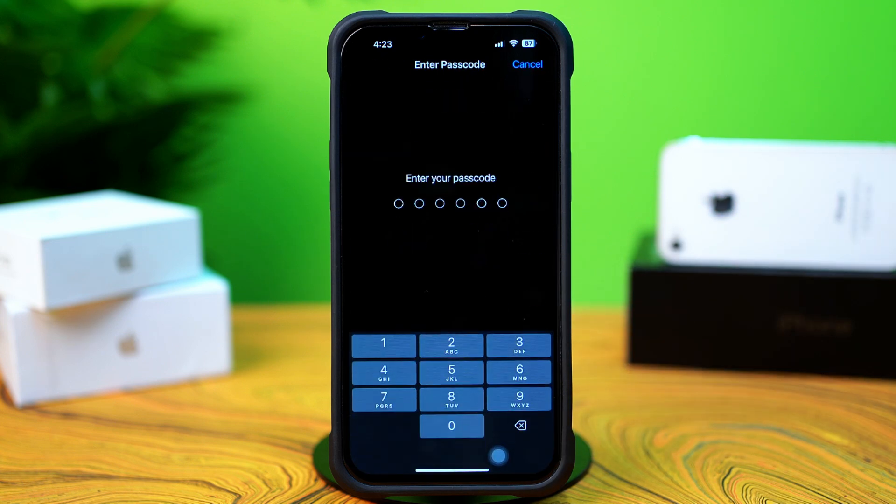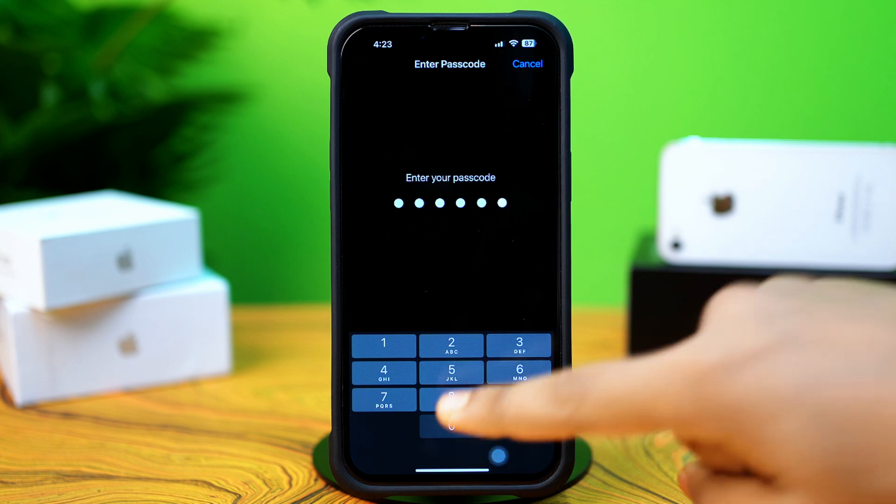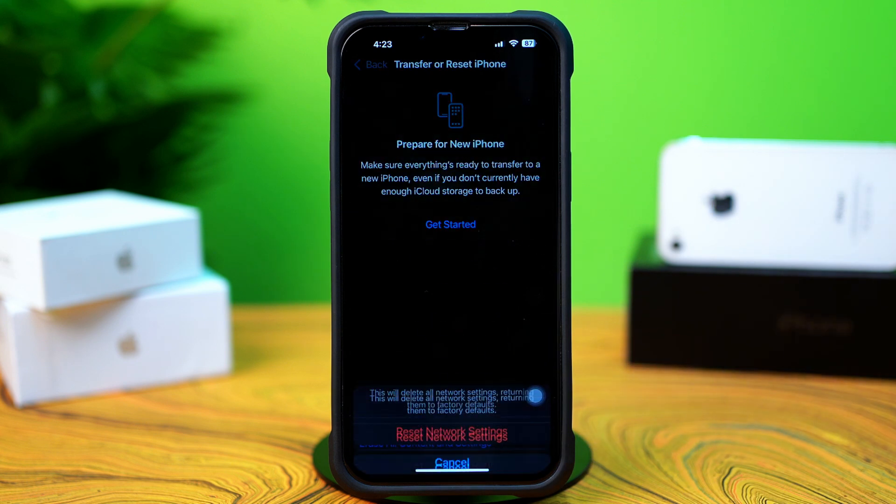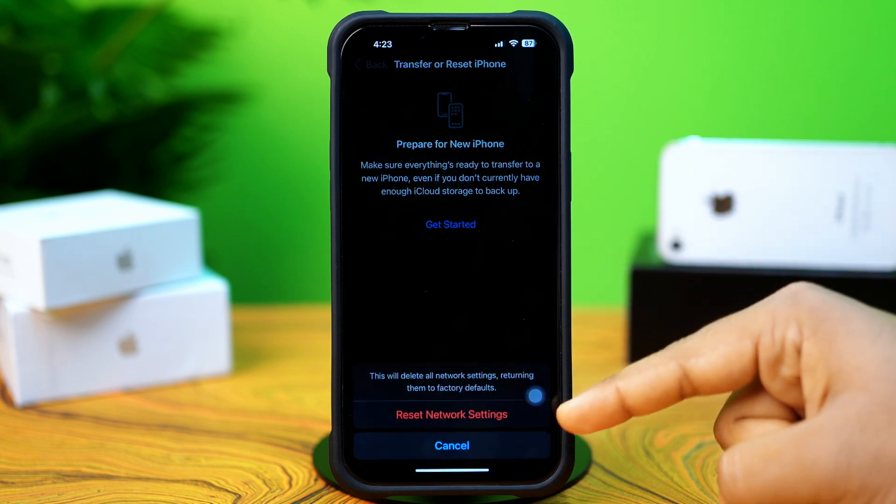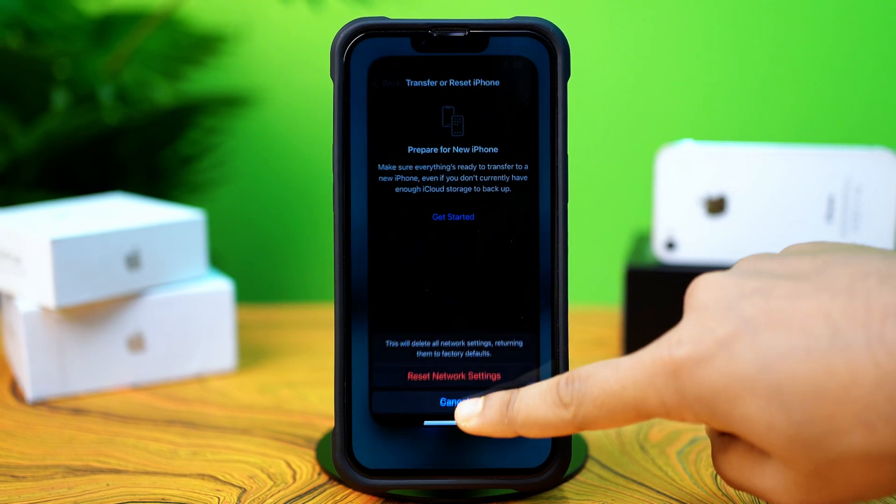Then enter the passcode of your iPhone if it asks. Tap Reset Network Settings again. After resetting the network, go ahead and check whether your problem is solved or not.